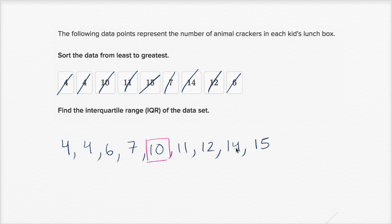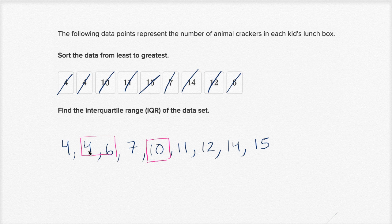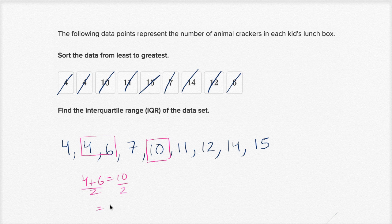It's a measure of spread — how far apart all of these data points are. So let's figure out the middle of the first half. We're going to ignore the median and just look at these first four numbers. Since I have an even number of numbers, I'm going to calculate the median using the middle two numbers and take their average. The average of four and six — halfway between four and six — is five, because four plus six equals ten, divided by two equals five. So the middle of the first half is five.